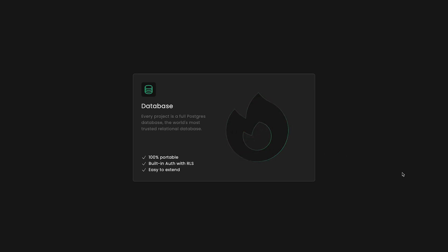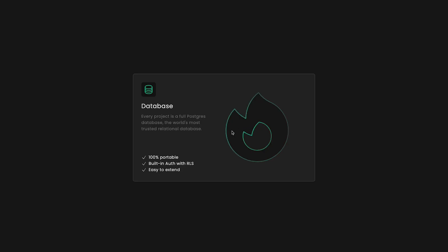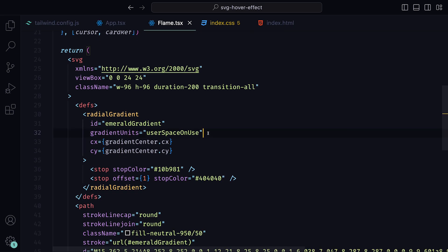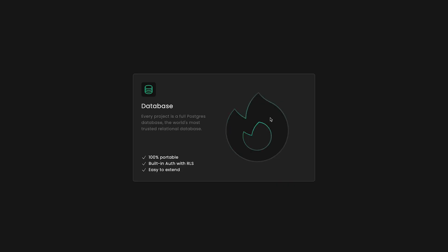However, to get a more Superbase-like effect, we can adjust the X value slightly so that it fades before we leave the card on the left. To do that, back in the useEffect, we can offset the CX position by minus 24. Now it's a bit more faded when our cursor is on the absolute left of the card. We can also make another change, and that is to shrink the radius so that the gradient is a bit more subtle. To do that, we can assign the R value in the radial gradient to be 35%, which results in the gradient in being not as strong as before. Our hover gradient is really coming to life.